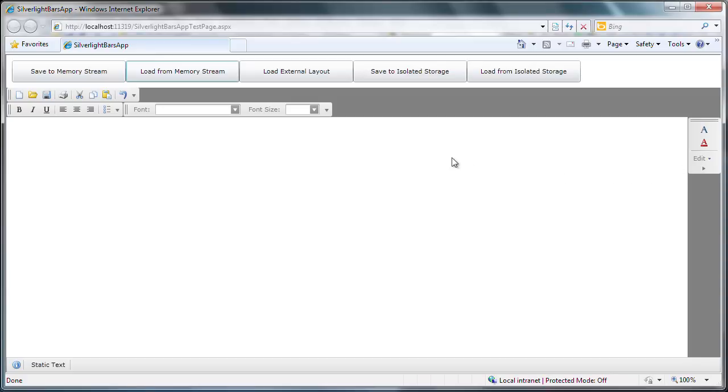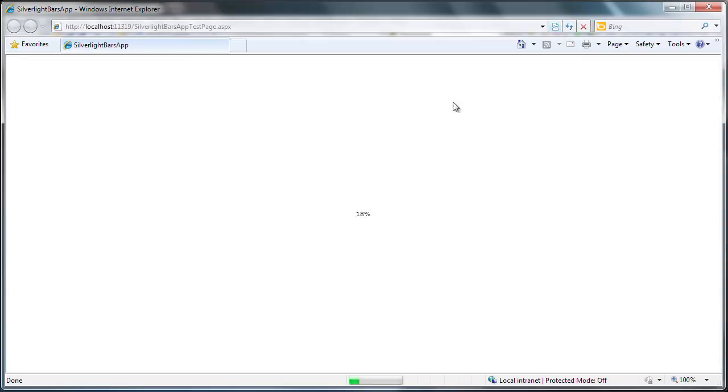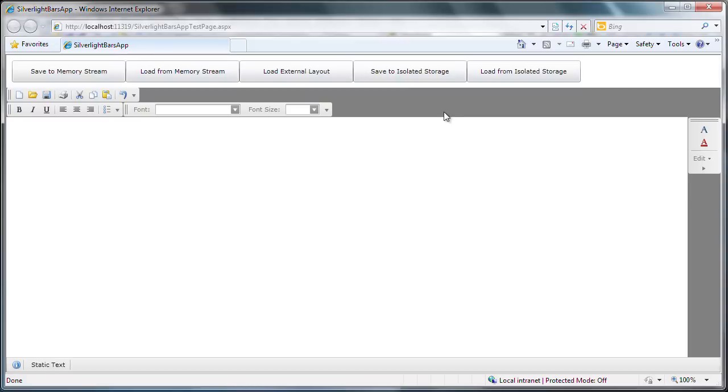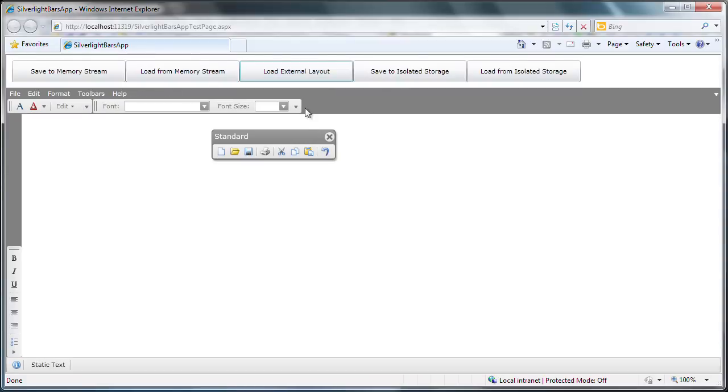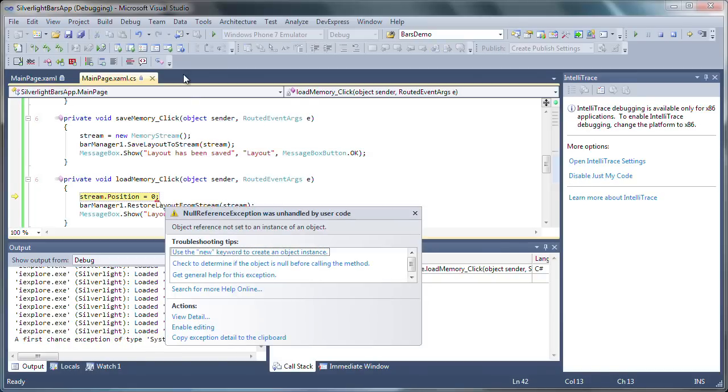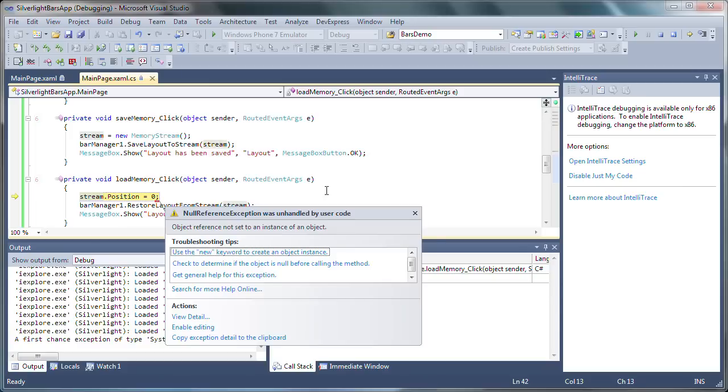Now let's say I accidentally refreshed the page, or was required to do so to enable popup windows within Internet Explorer. I'll load the external layout again. But when I attempt to return to the original layout that was saved in the memory stream, the application throws a null reference exception. This is because the stream was cleared when the browser page refreshed, reloading the Silverlight application.